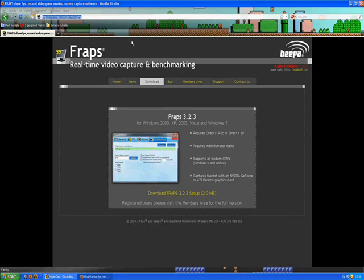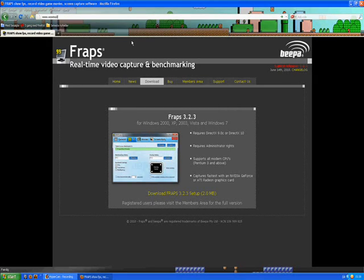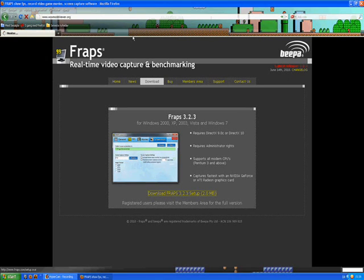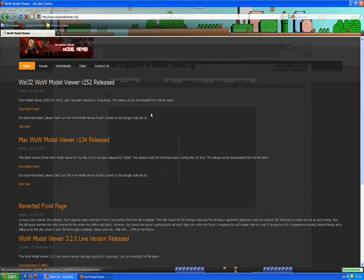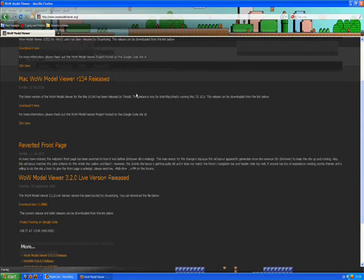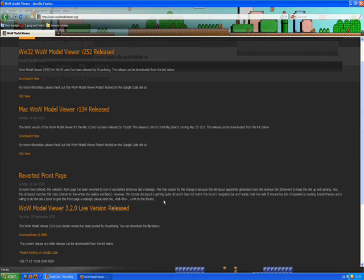The next thing you wanna do is go to www.vowModWeaver.org. You wanna download one of these. If you use Mac, download this. If you use the live version, download this. And if you use Windows, download this.